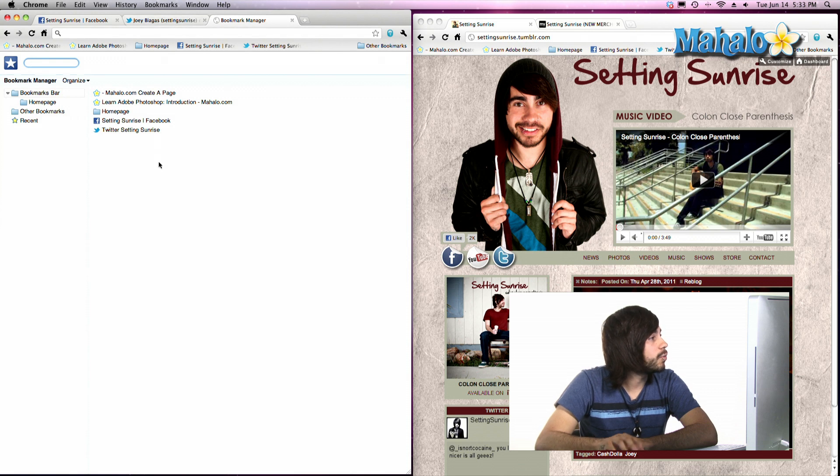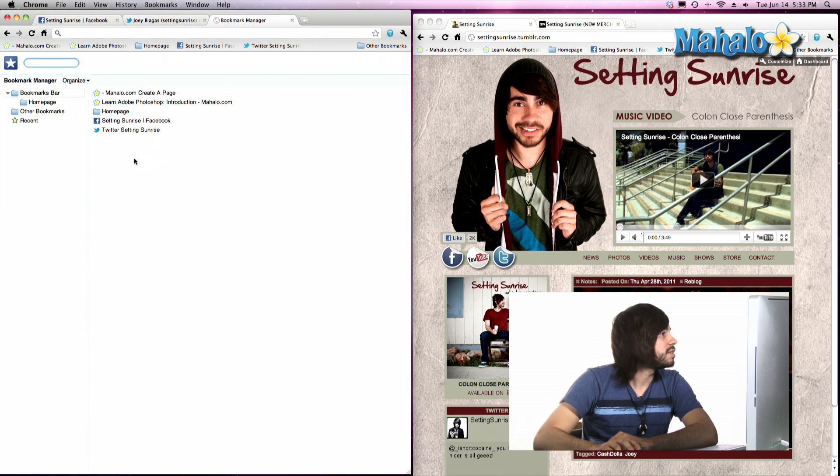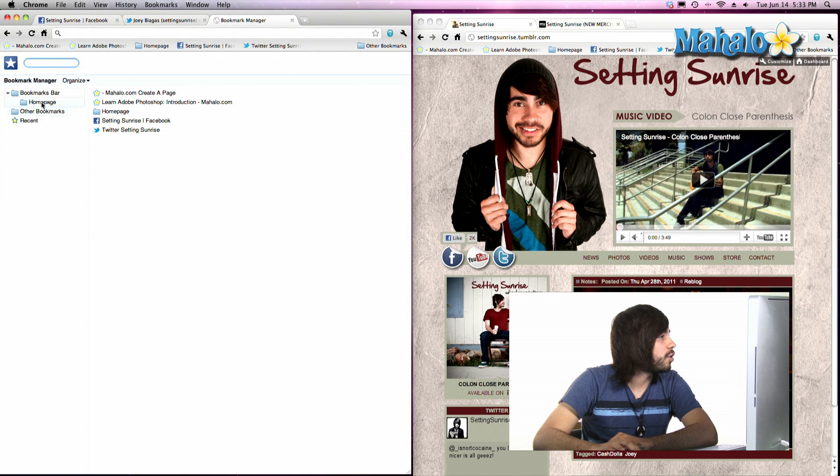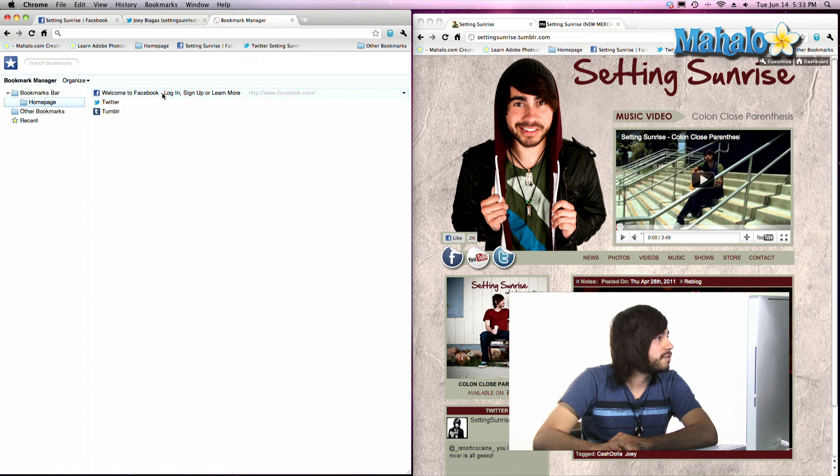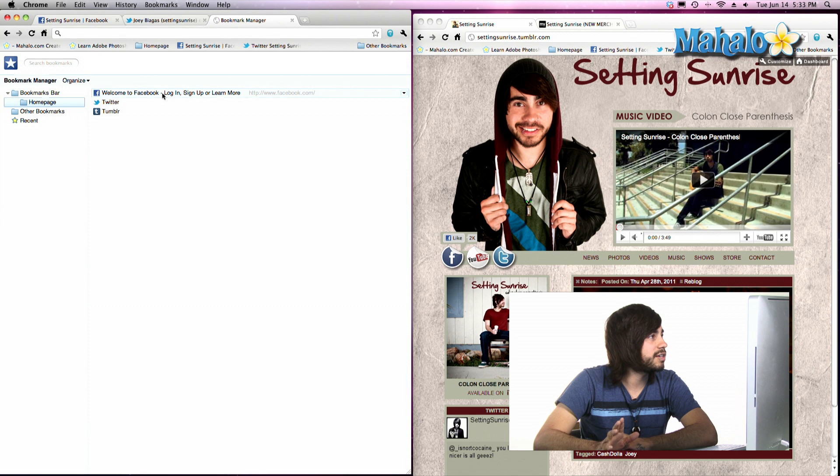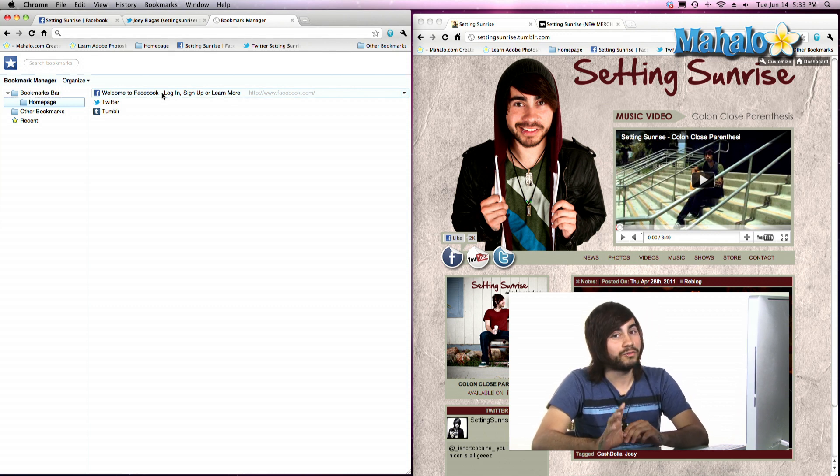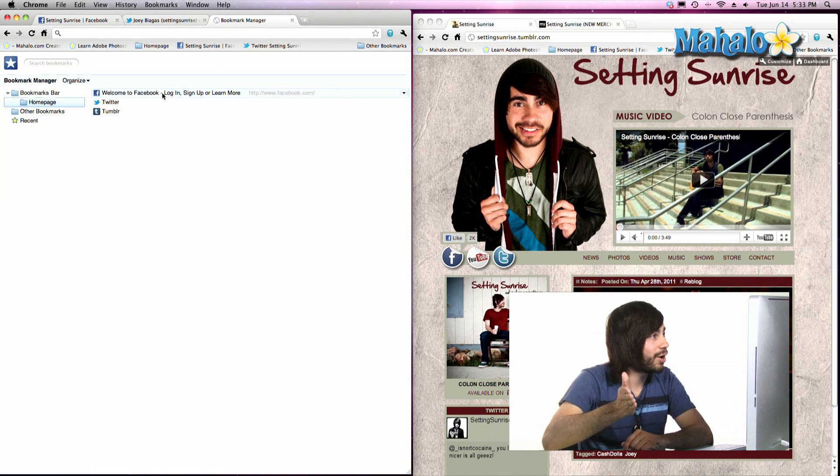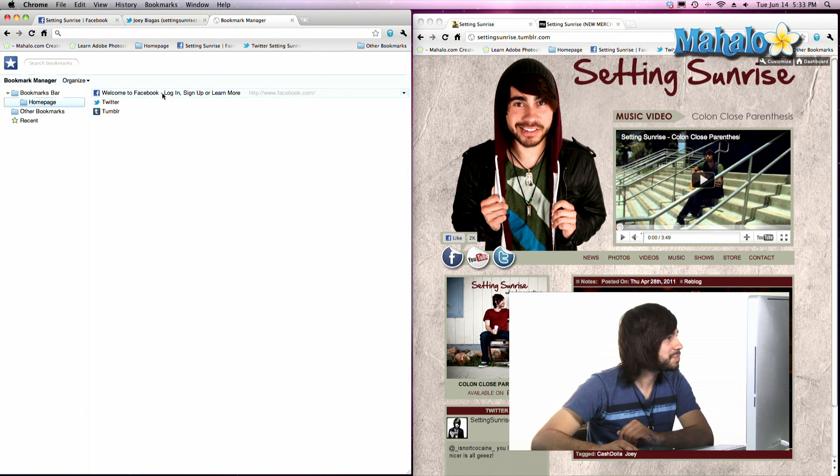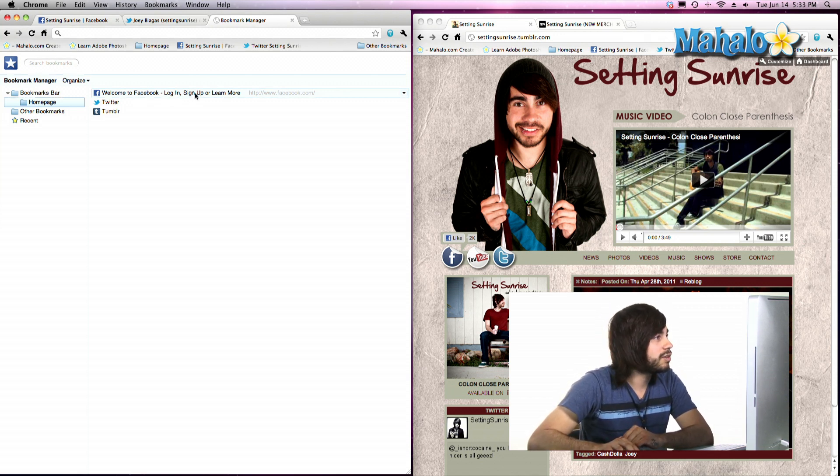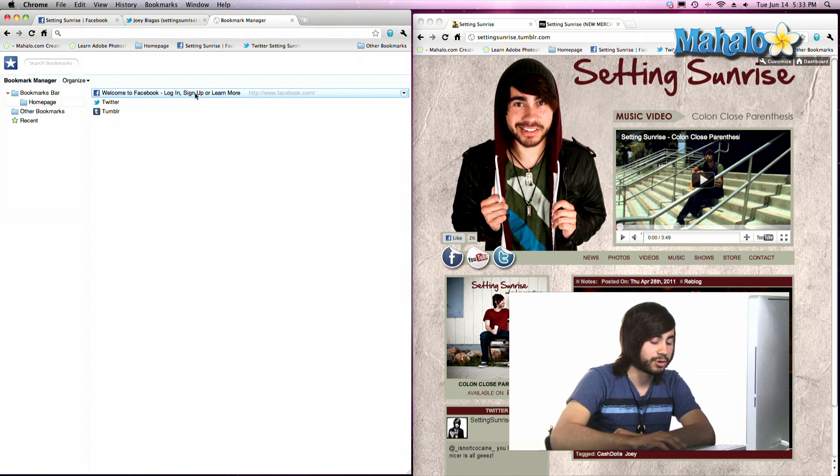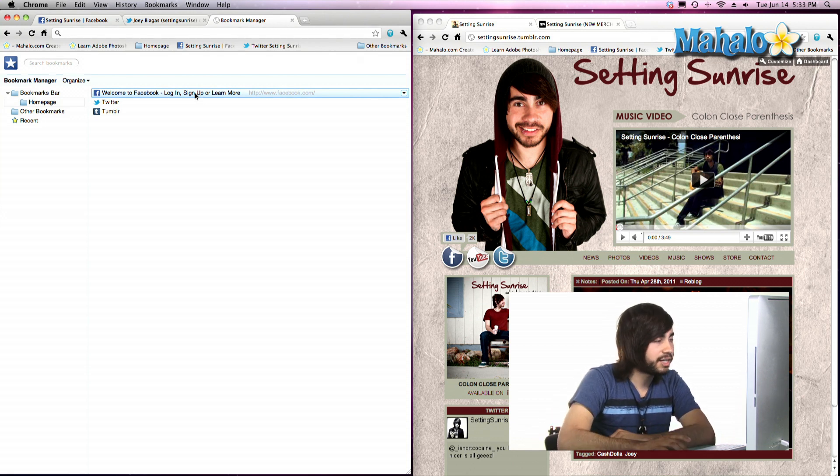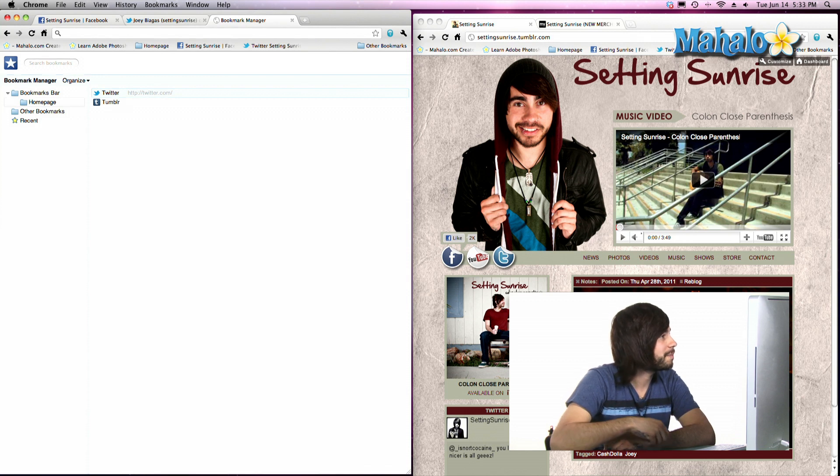From here we can do several things. We're currently looking at the Homepage folder. Now if we wanted to delete Facebook, because Facebook's way too addicting and distracting, and I don't want to have easy access from the Bookmark Bar, I can go ahead and delete that. All I have to do is select it or highlight it and hit Delete, and there you go, it goes away.